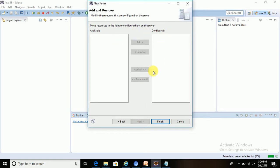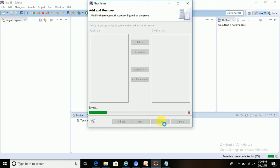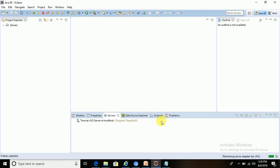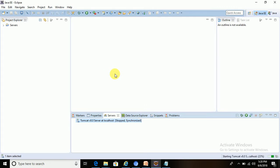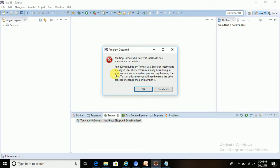As there is no application in Eclipse right now, let me click Finish. Tomcat server is added. Let me start this server once to check if it was added properly. It is showing that the port required by Tomcat server is already in use, so I have to change this port.